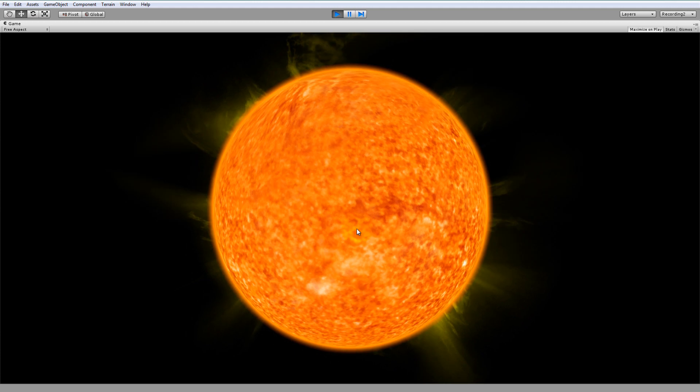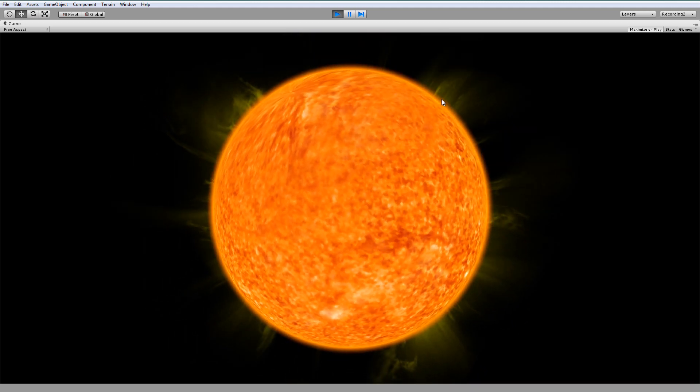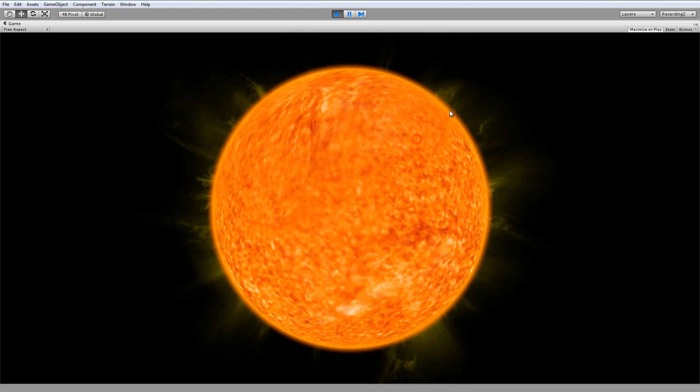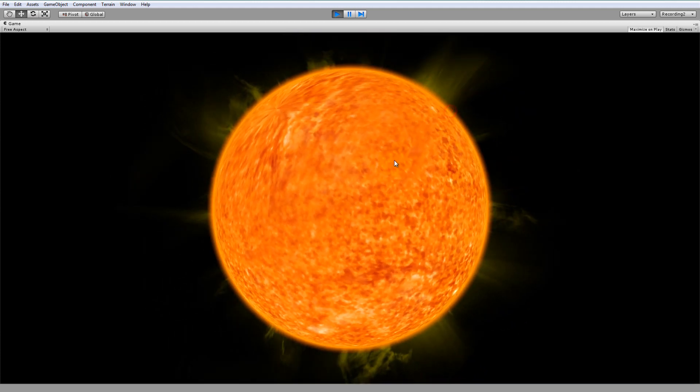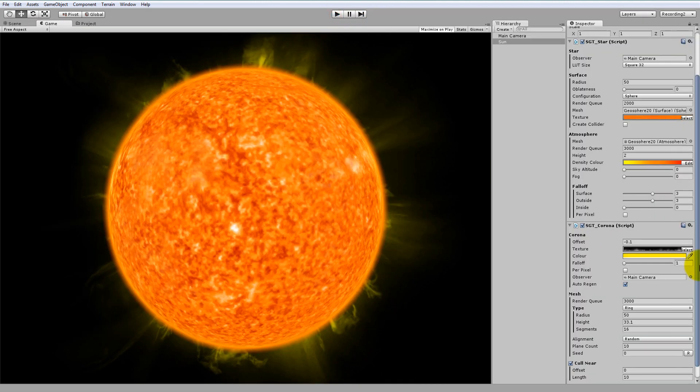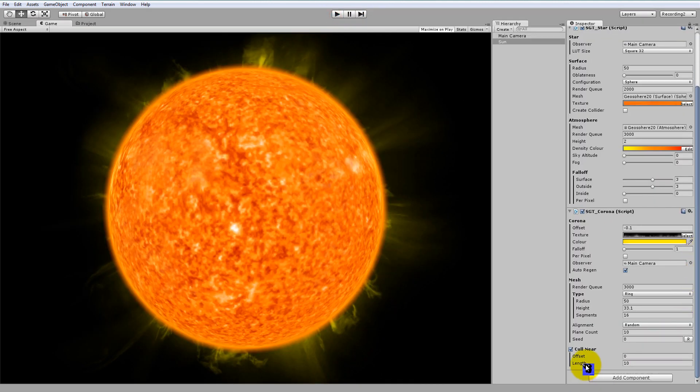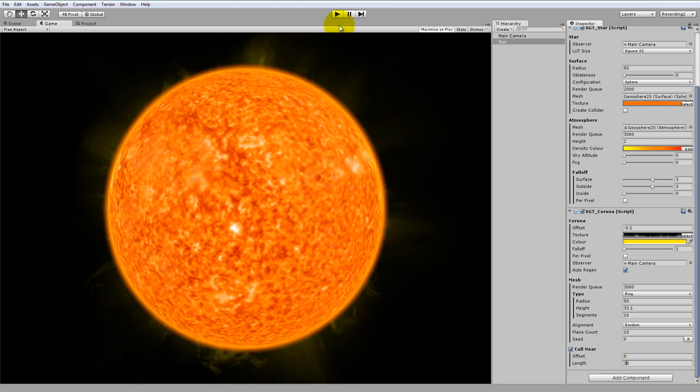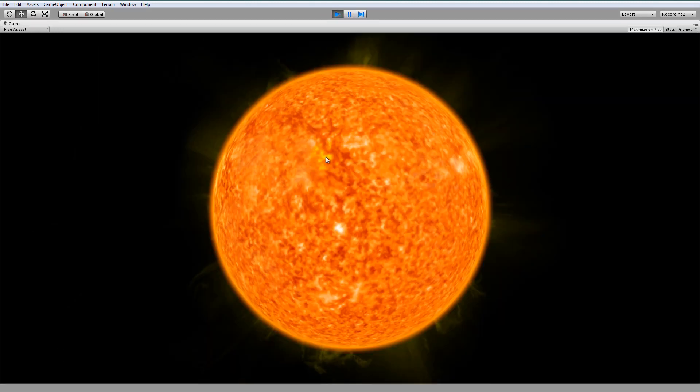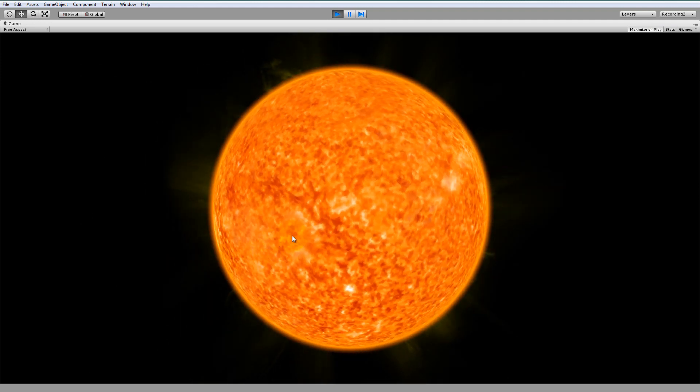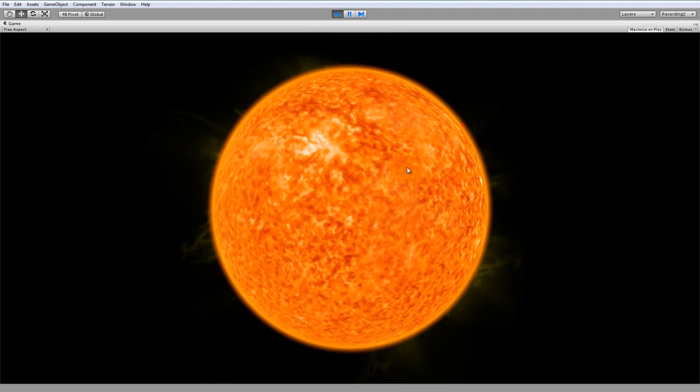However, when we move the camera around, you'll notice the transition between visible and hidden is a bit abrupt. If it's too sharp for you, then adjust the fade length here. Right now it's set to 10 units. If we change this to say 30 units and hit play, you'll now see that it's much smoother when we move our camera around.